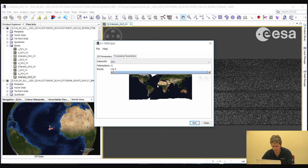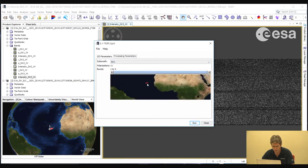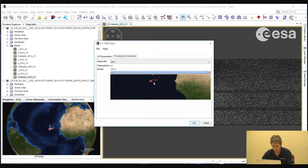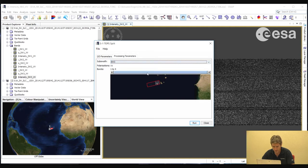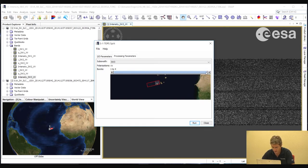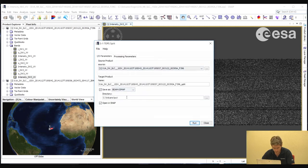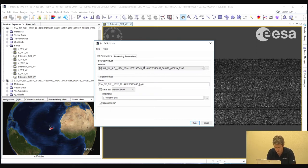In the processing parameters, we can zoom in using the scroll wheel of the mouse and the right mouse button to pan. We can see the various different swaths. We will take IW3, which covers the island volcano, and we'll take bursts 1 to 2. We can select the bursts by left-clicking and dragging to include only bursts 1 to 2. Then in the IO Parameters tab we will select a suitable output filename, removing some parts and keeping only the image acquisition date and time.